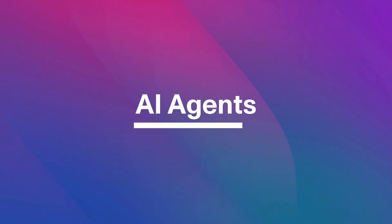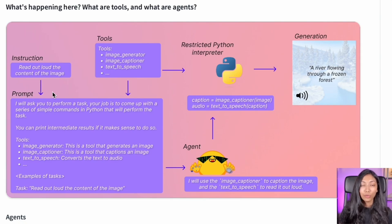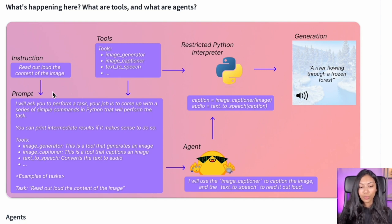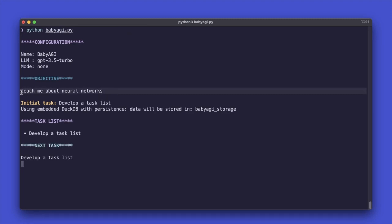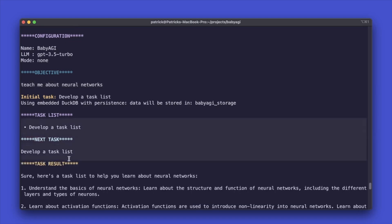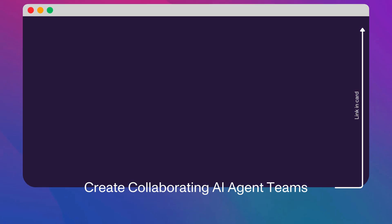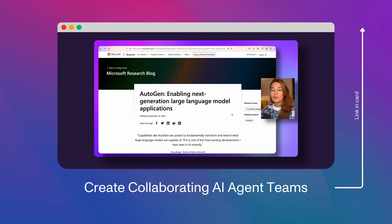AI agents are specialized software entities designed to autonomously execute specific tasks. These agents can range from simple rule-based systems to more complex entities that leverage machine learning techniques. AI agents are characterized by their ability to perceive their surroundings, analyze information, and take actions to achieve specific goals. They can operate in diverse domains such as gaming, robotics, customer service, and virtual assistants, adapting their behavior over time through learning and optimization. Take a look at this video to learn how to make collaborative AI agents that can complete tasks together.